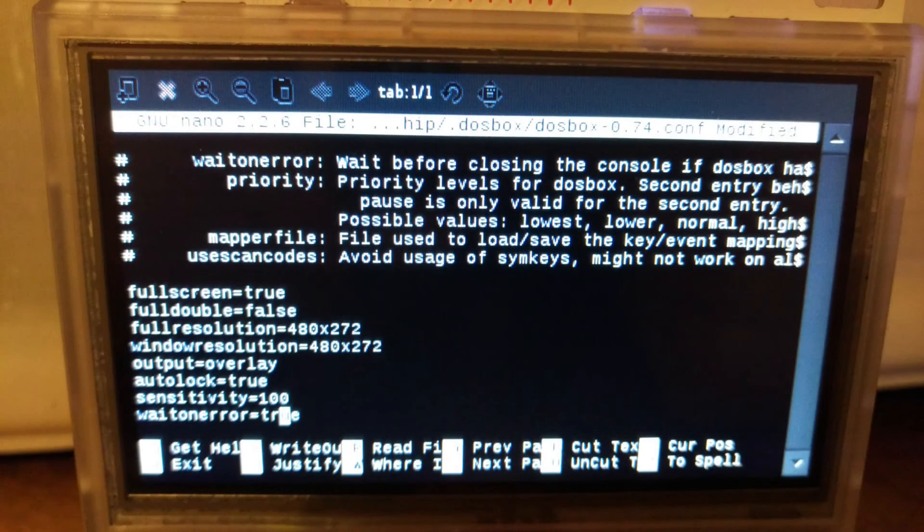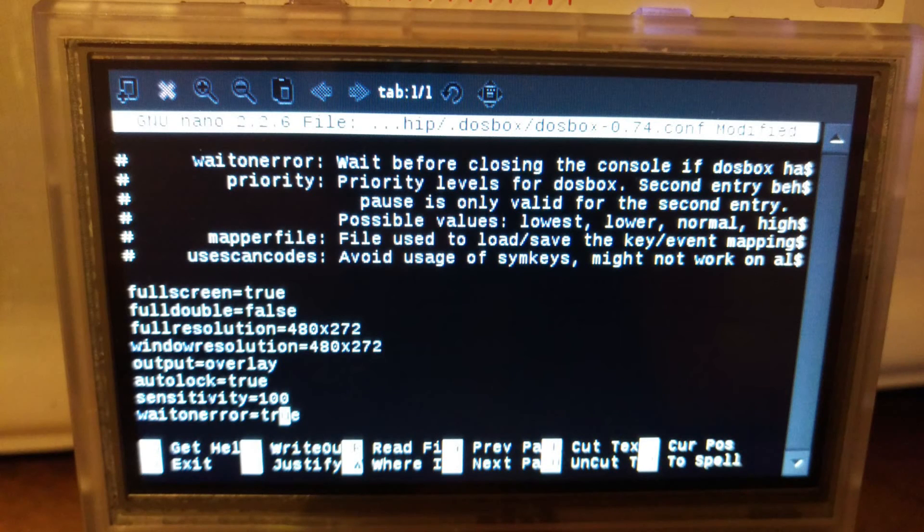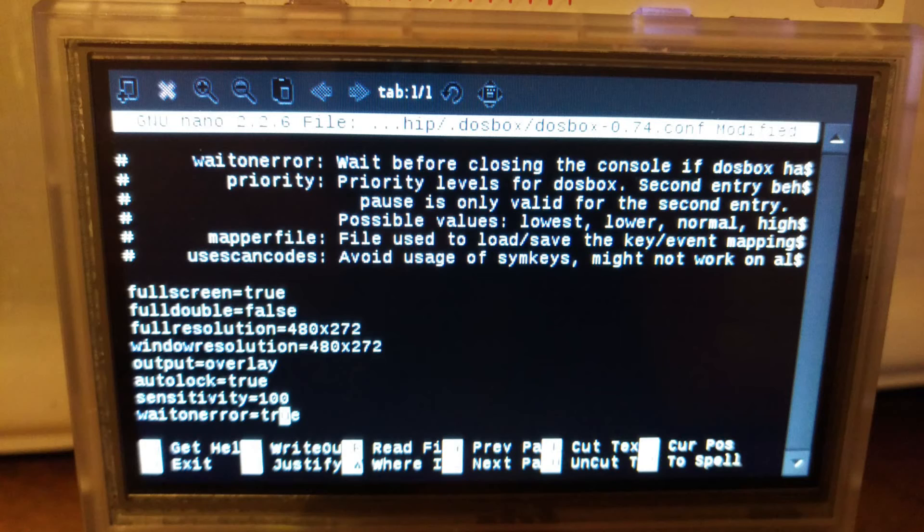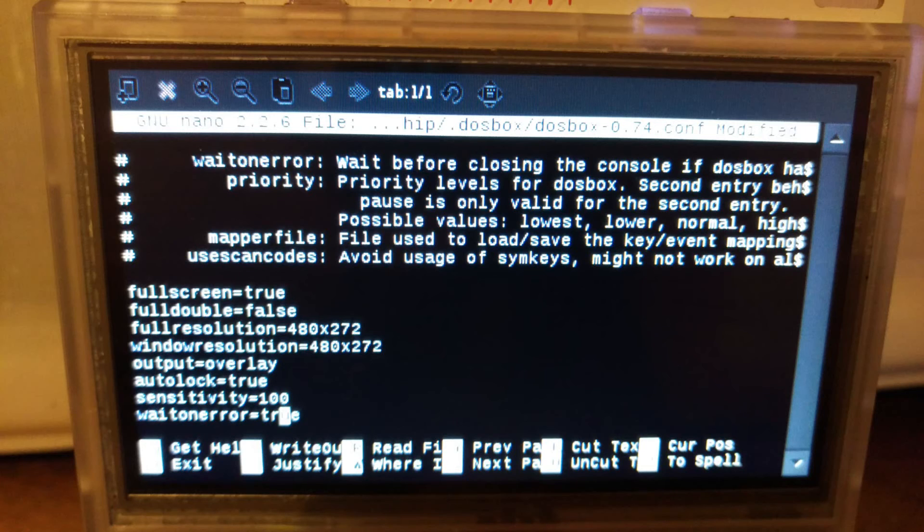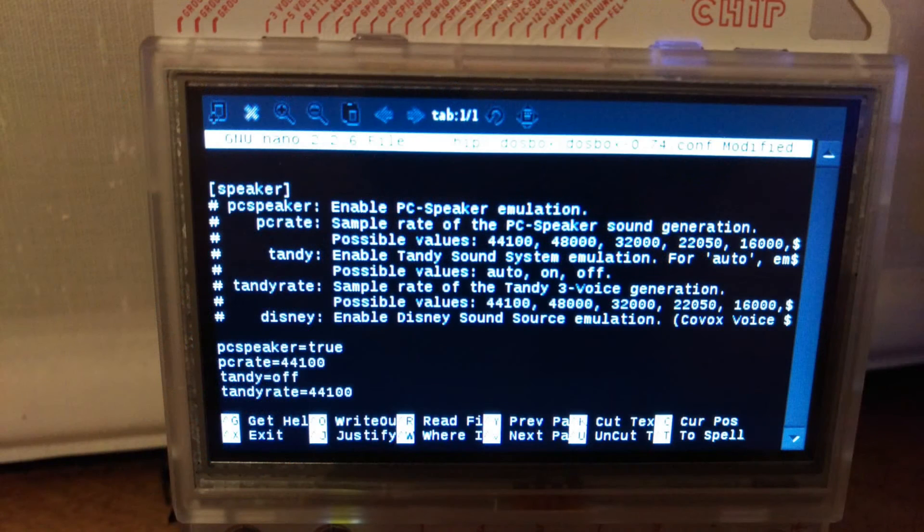Only the following need changing - leave everything else as is. fullscreen=true, fullresolution=480x272 (that's the Pocket CHIP screen size), windowresolution=480x272, and output=overlay. Then you need to scroll down to find this one: tandy=off.